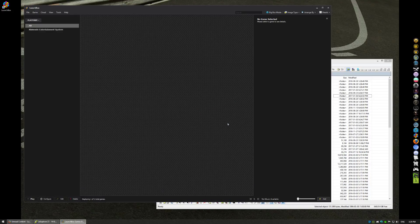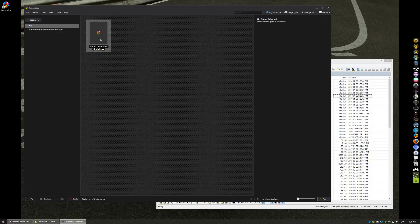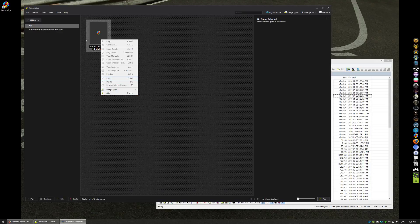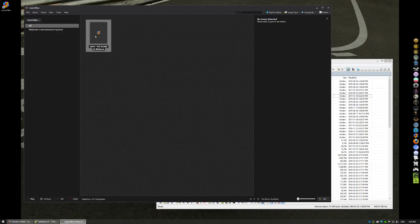Alright, we got our game. Now I'm going to show you some things to look out for with your emulators.